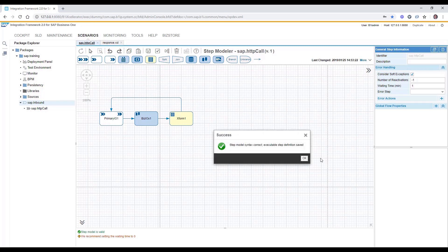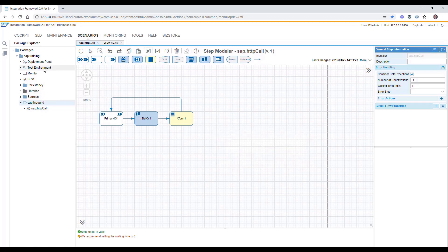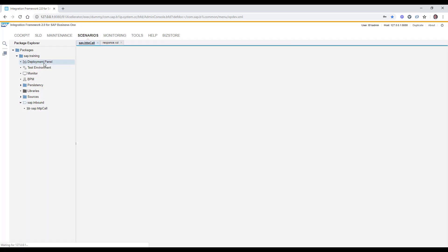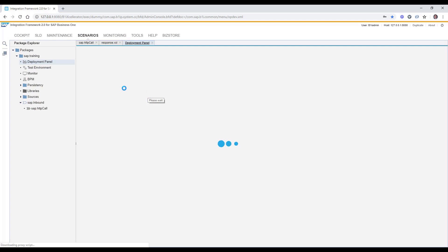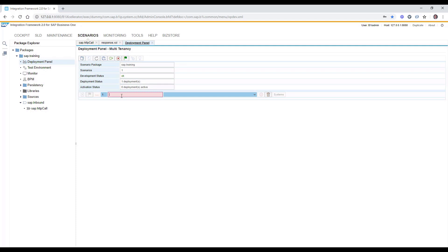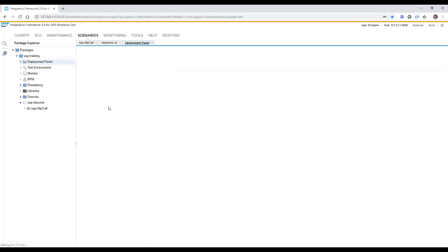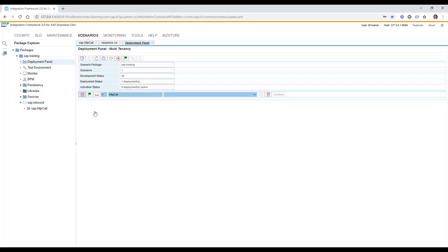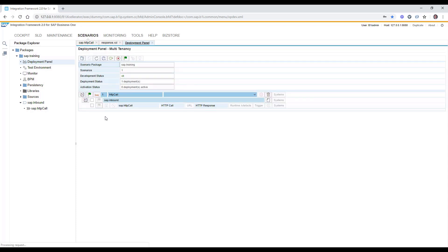Now it's time to deploy it. It can be done in deployment panel. For example, we would add a new deployment. We can call it HTTP call and we are selecting the specific scenario step.